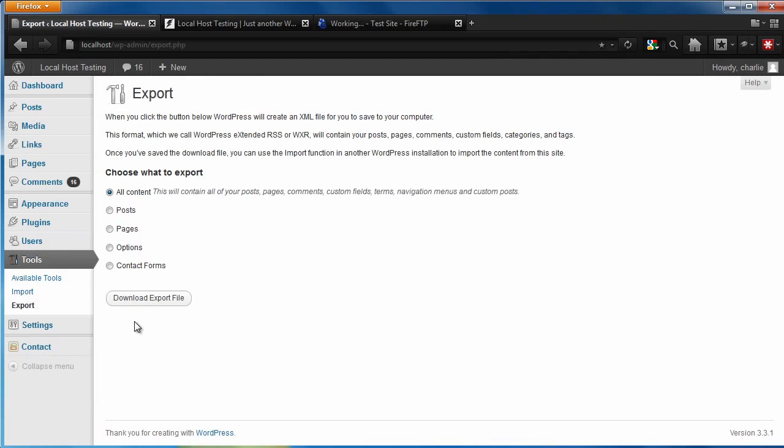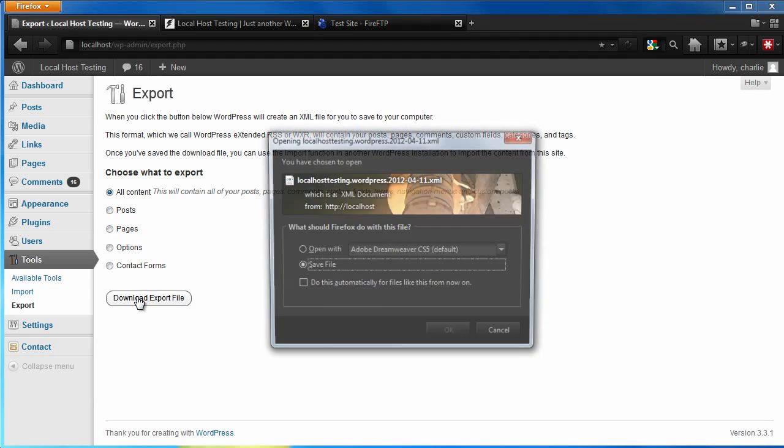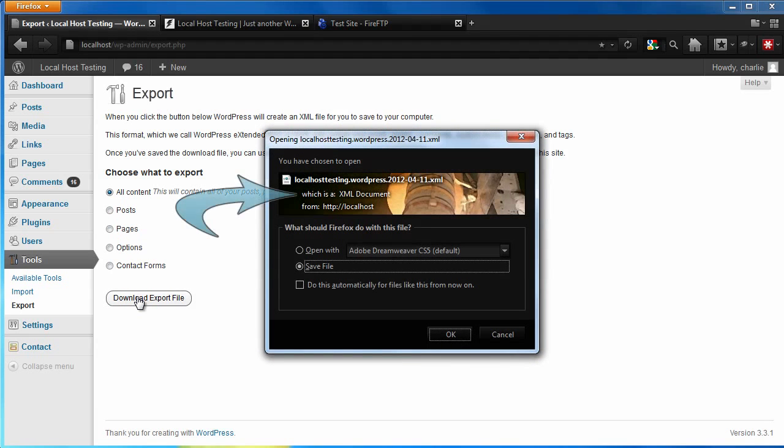Here, we'll want to select the content that we want to backup. We want a complete backup, so we want to select All Content. Click the Download Export File button. This will save out as an XML file, also known as a WXR file within WordPress, that allows you to immediately restore all your posts, pages, menus, and users.